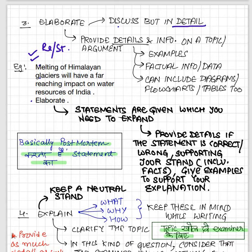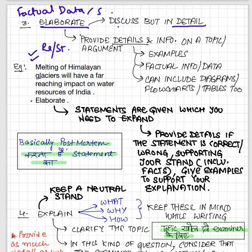Basically, UPSC gives a statement and you just have to expand it — that is the meaning of elaborate. Provide details about the statement, show to what extent and in what way it is correct, and support your answer with examples. Use maximum factual examples, data-based examples, and statistics. This is why daily newspaper reading is important — it will not help if you just cram current affairs from magazines at the end of the month. Daily reading stores information in your subconscious mind that you can use on paper, whereas cramming at month-end limits your knowledge.